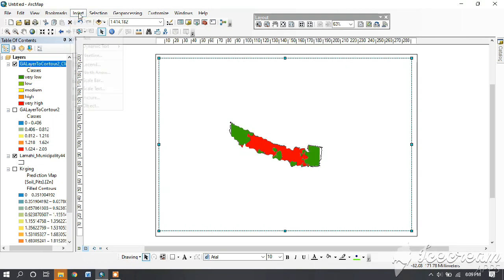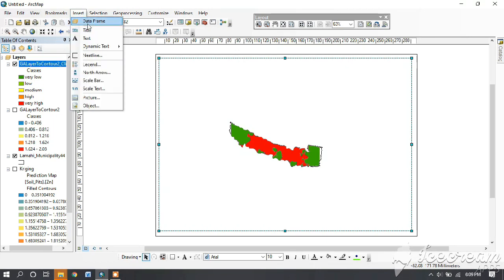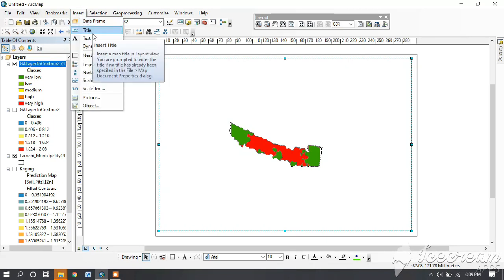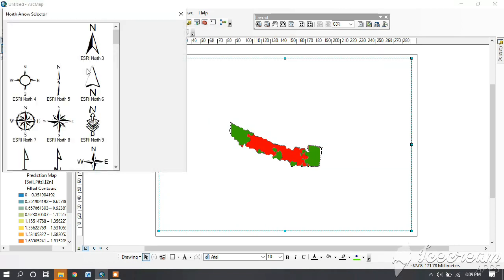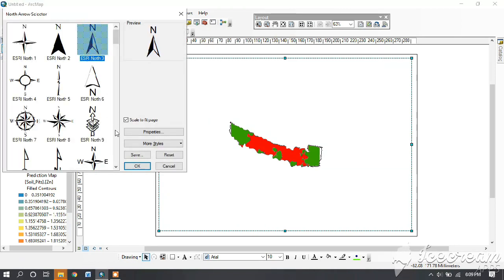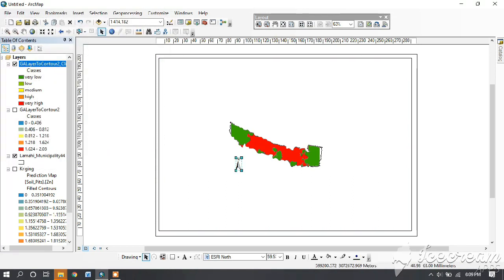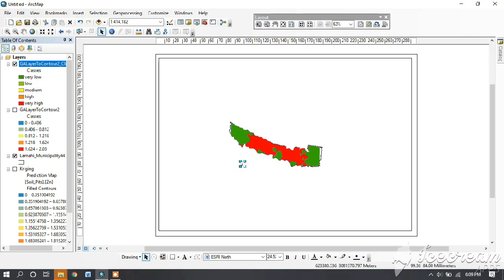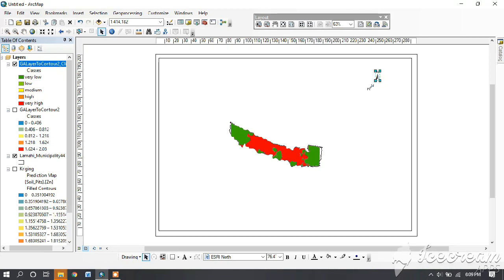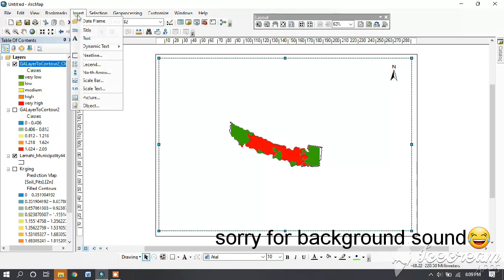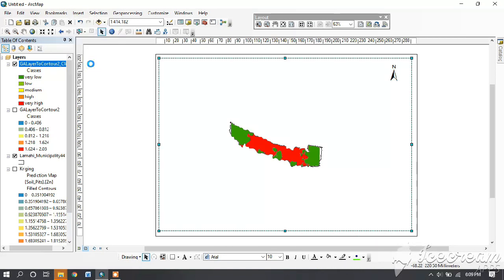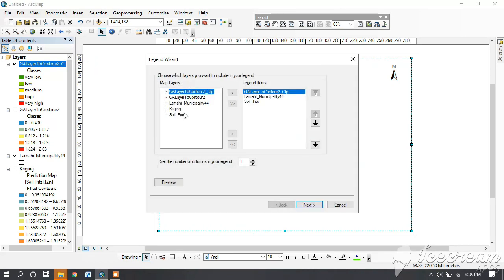Then go to insert and insert north arrow. You see that at the top. Then again insert the legend.